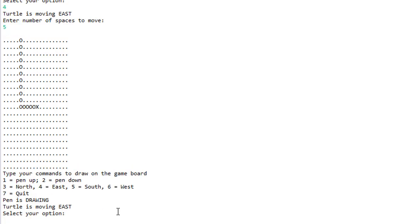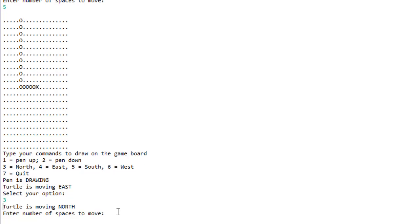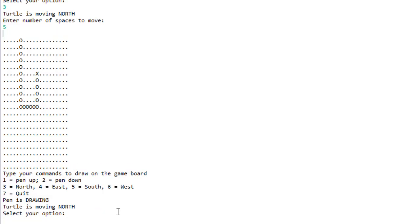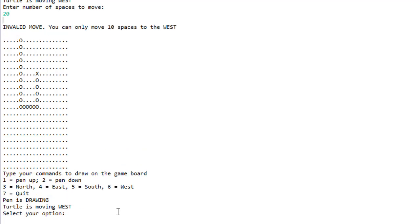Let's go north for example, so 3, and another 5 spaces. This is how you would draw. Let's go west, 6, and let's enter 20 spaces which we cannot make because it's too far.